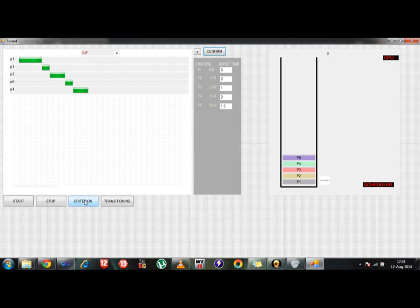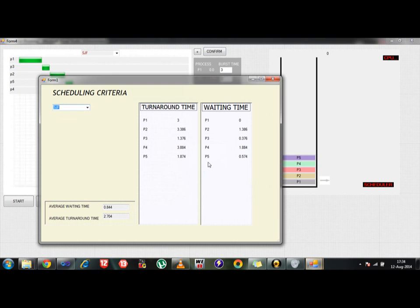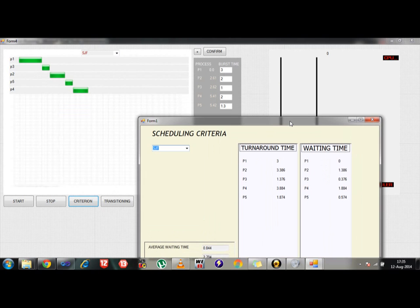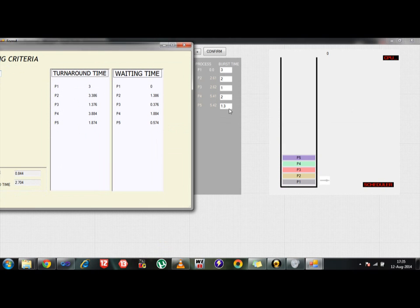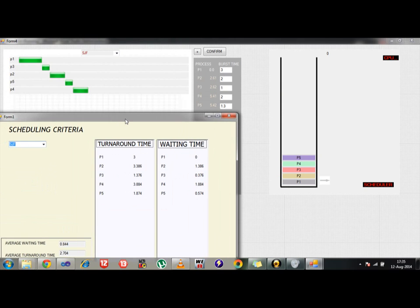As you can see there is a button called the criterion and the transitioning button which does most of the work for us in order to understand the whole process. So I will click on the criterion button and this button actually will assess the results, that is the statistical data which we have generated right here. The first one is the arrival time and the second one is called the burst time. So I am clicking on the criterion button to assess the result of this statistical data. As soon as I click on the criterion button I am choosing SJF as my implementation and as soon as I click, as you can see the respective data which have been created out of this is in front of you.